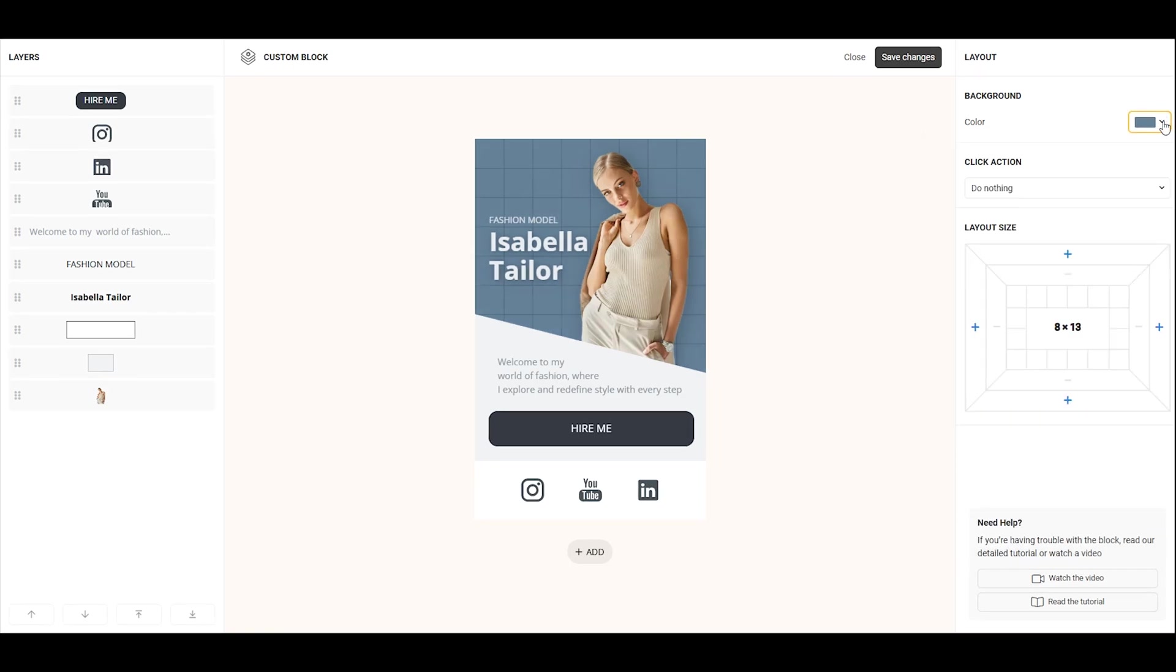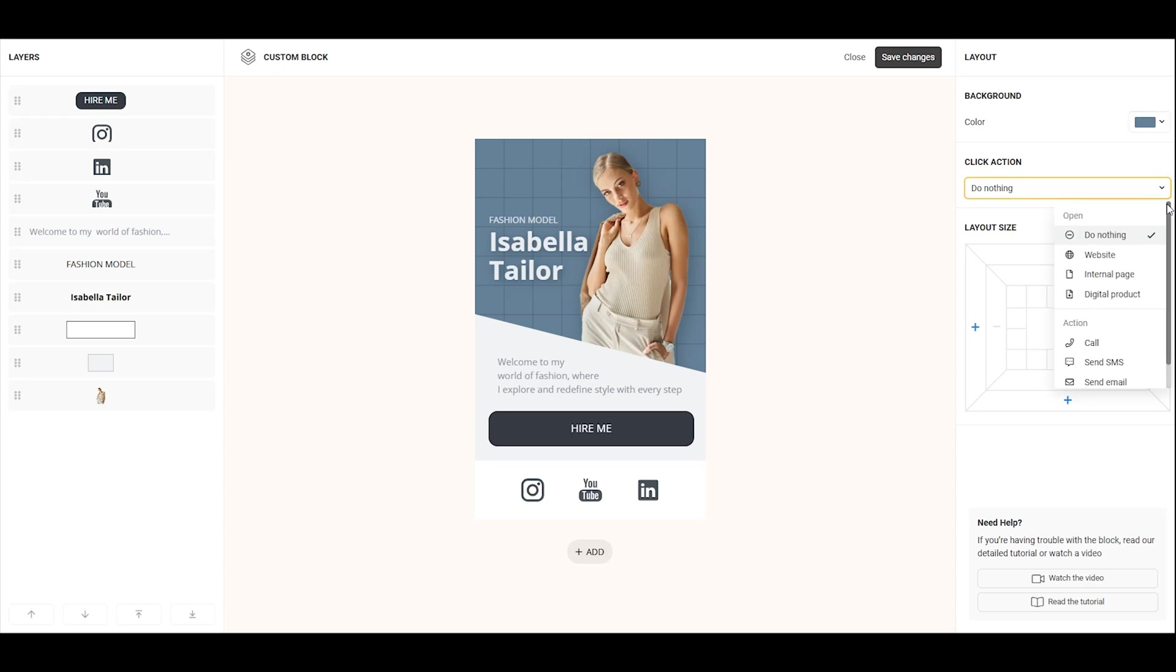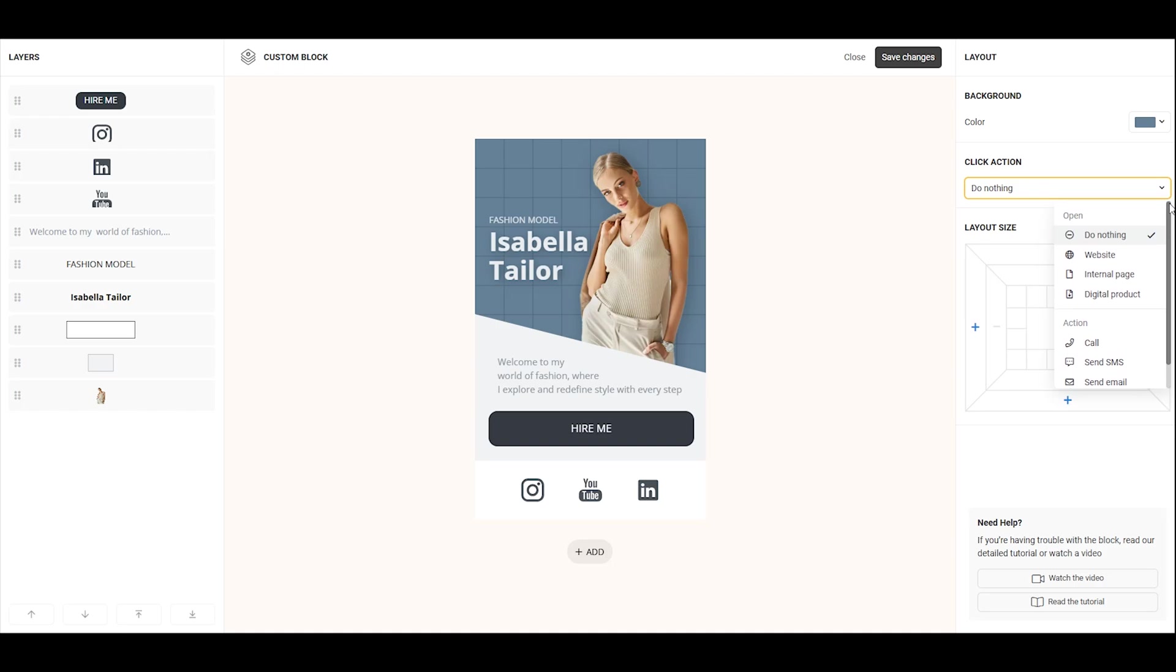Next, you can set a click action, which makes the entire block clickable. When clicked, it can perform actions like opening a website, navigating to an internal page, or accessing a digital product.